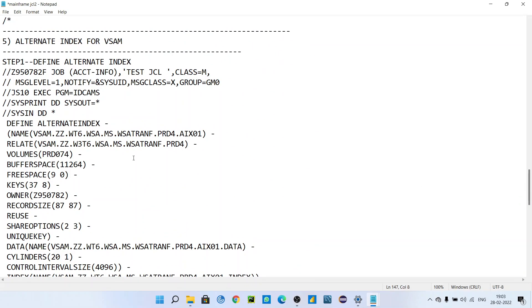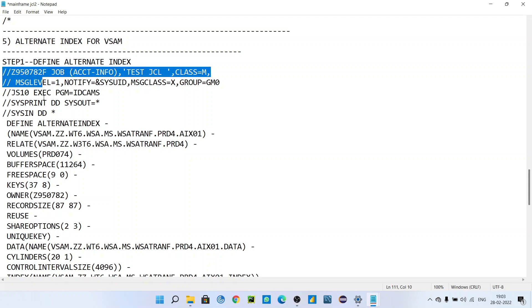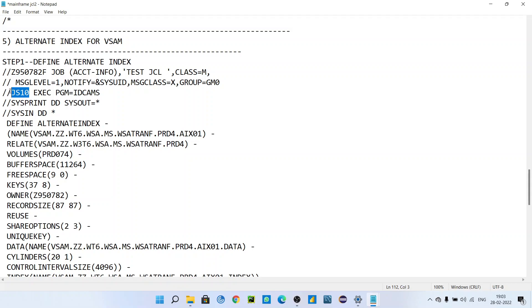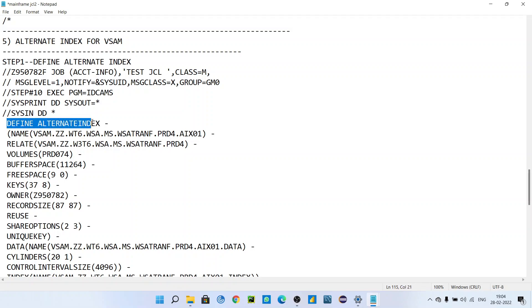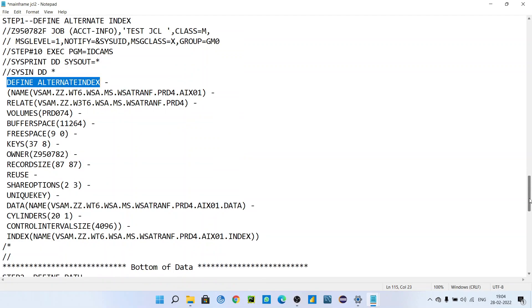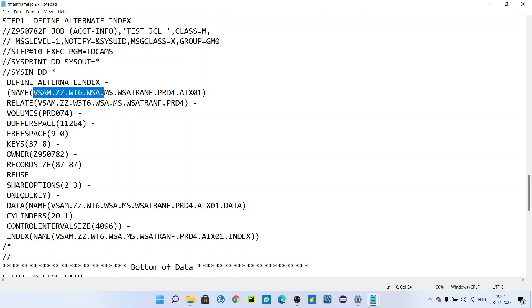This video will be in three parts. The first part is defining the alternate index. This is our job card and this is simply the step name. Just like VSAM definition, we are using IDCAMS for alternate index as well — we use IDCAMS in all three steps.